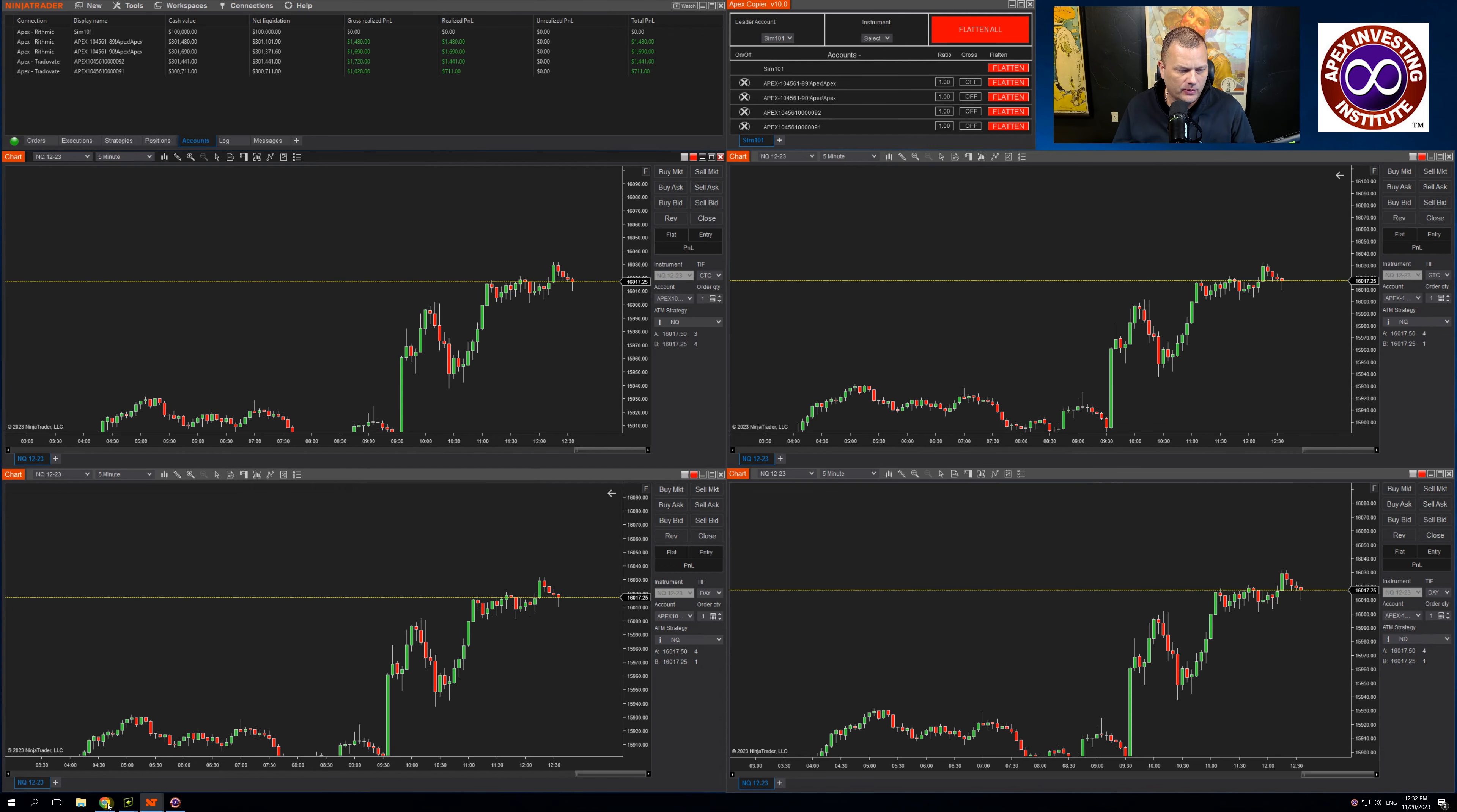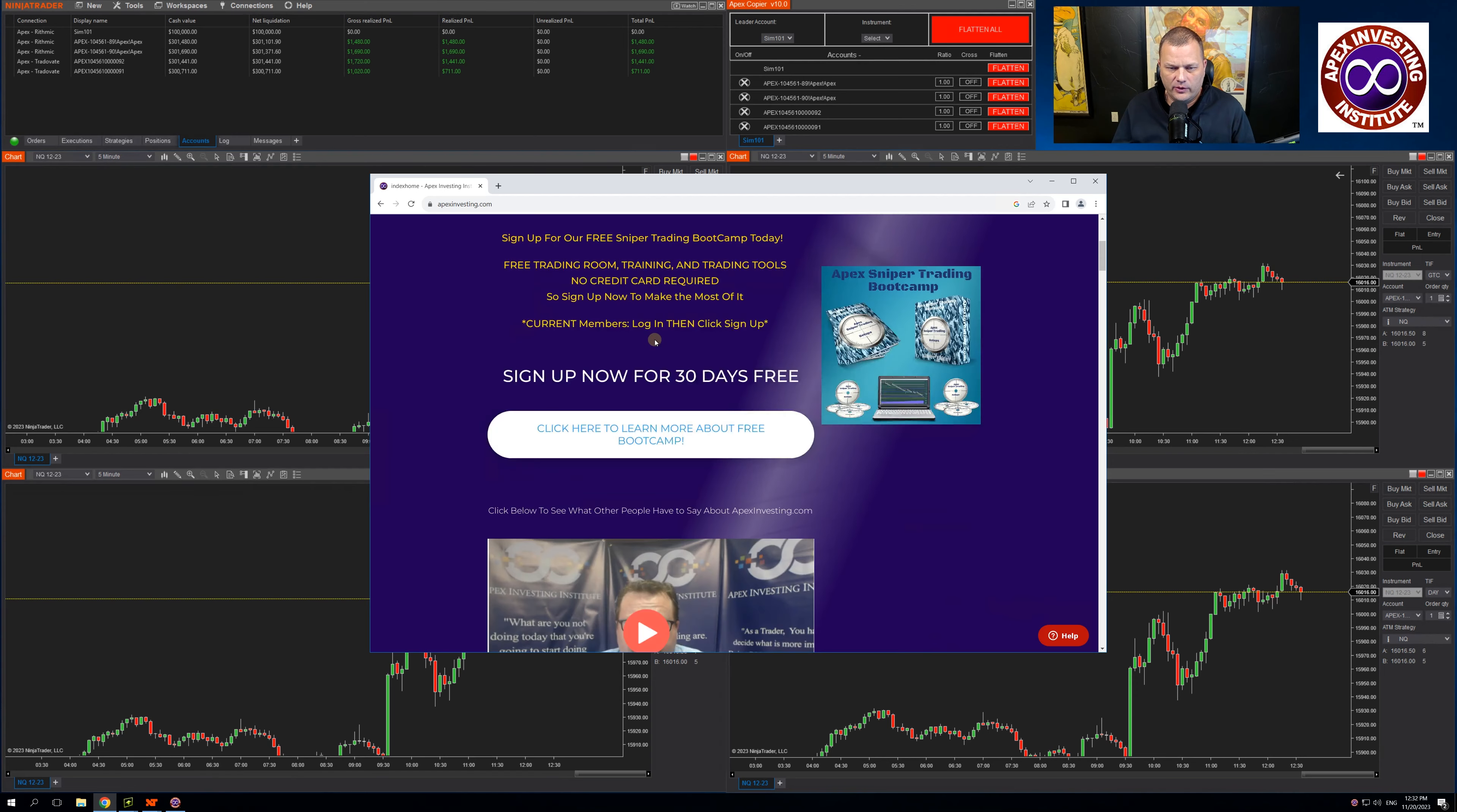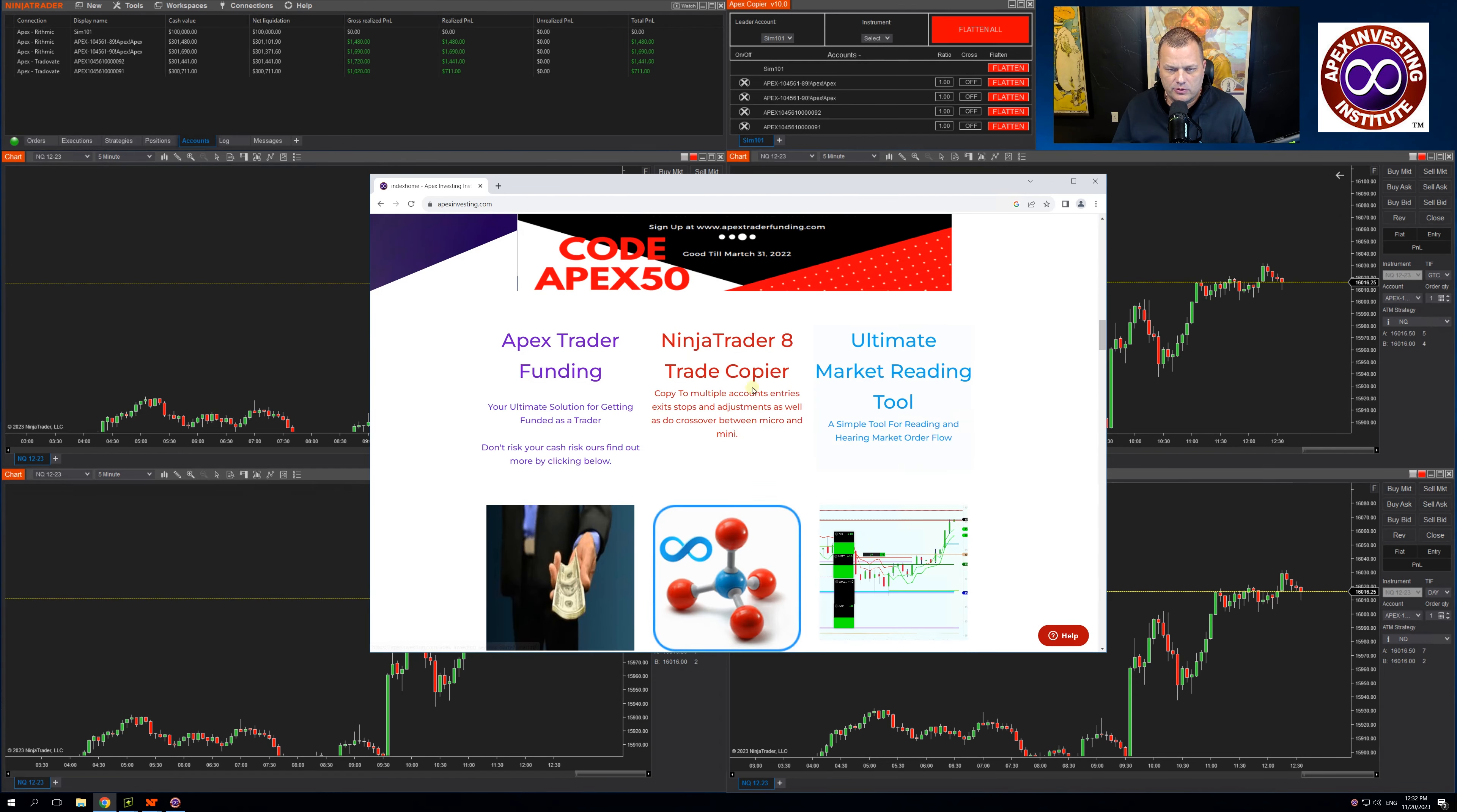This new trade copier will be available through the Apex Investing website. Once on the website, scroll down, we will have a link to the new trade copier where you can purchase and download.